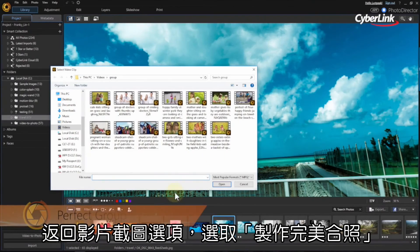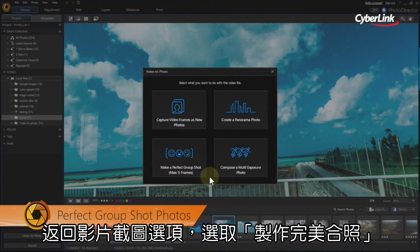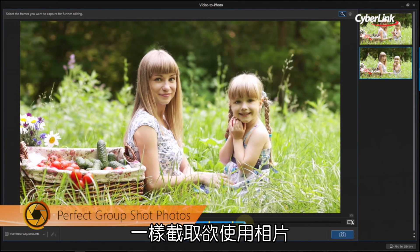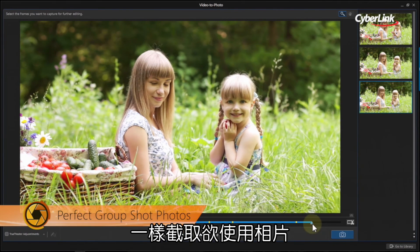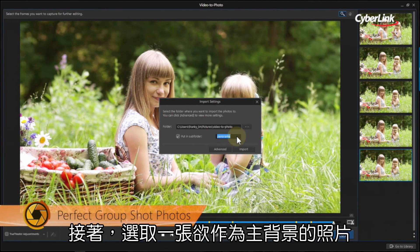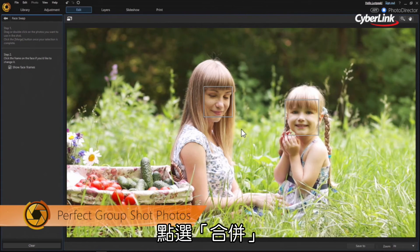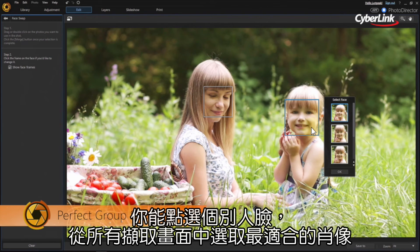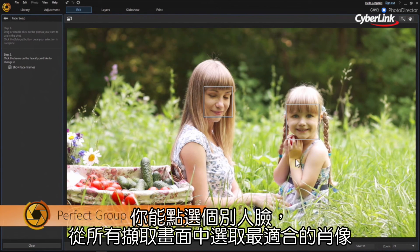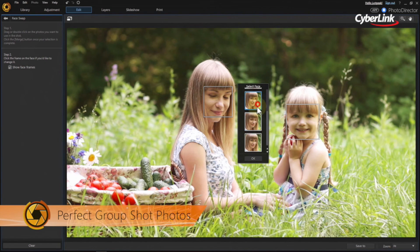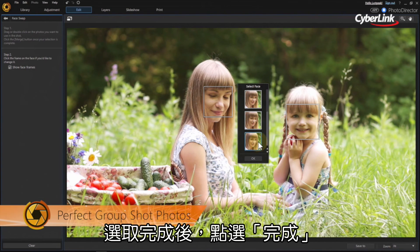Again, from the Video to Photo option box, choose Create a Perfect Group Shot. Next, snap the stills you want to use. Now select which of the photos has the best background to use as a base for the final image. Click Merge. At the next step, you can click on each of the faces to select the best instance from all the stills you captured to use in the final composite image. Just pick the one you want and click OK.